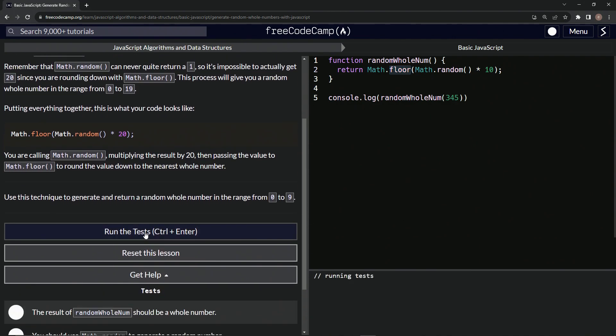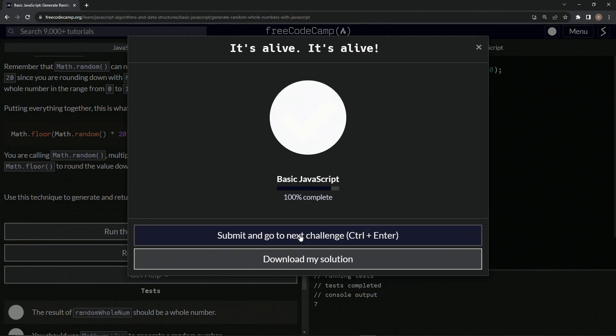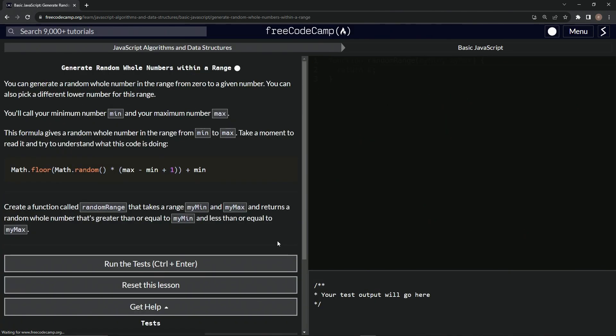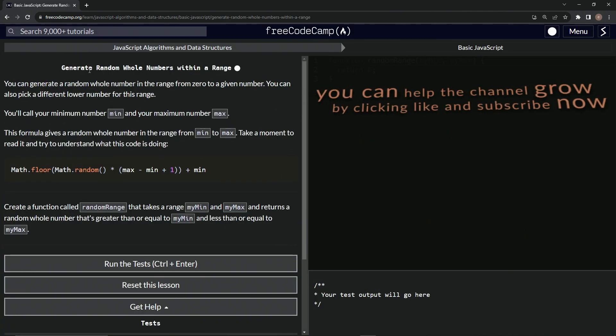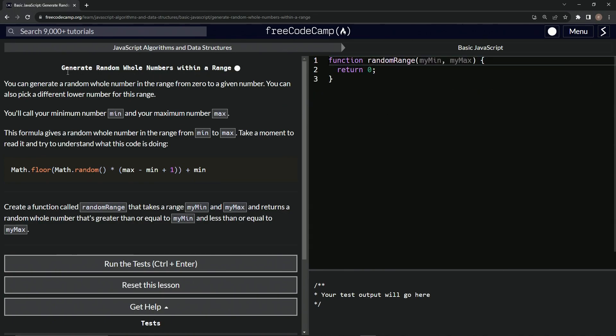Anyway, so let's run the test. Looks good — and submit it. All right, now we're on to generate random whole numbers within a range, and we'll see you next time.